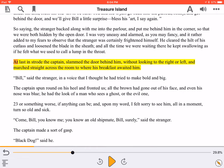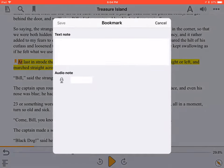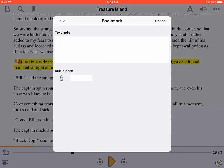To set a bookmark, just press Bookmarks. If you wish, you can enter or record a note with your bookmark. Then press Save.